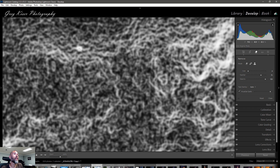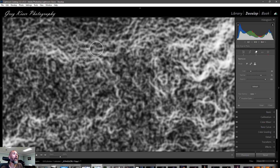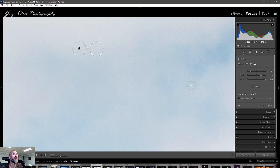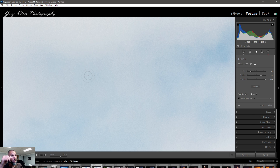With Visualize Spots checked you can see the dust spot clearly. We make the brush a little bit bigger — using the mouse wheel or bracket keys — and right now I'm on the clone stamp, so I left-click. You can see it's sampling from a source area. We uncheck Visualize Spots, and if I hit H on the keyboard it removes the overlay so you can see the result. Since it just needed a direct replacement, it worked fine.